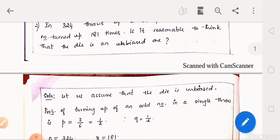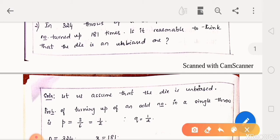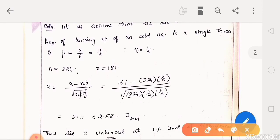Probability of turning up an odd face: there are 3 faces with odd numbers, so p equals 3 by 6, which is equal to 1 by 2. Similarly, q is also equal to 1 by 2. The odd number turned up 181 times, so x is 181. The die was tossed 324 times, so n equals 324. Using the formula z equal to x minus np divided by square root of npq and substituting the values: